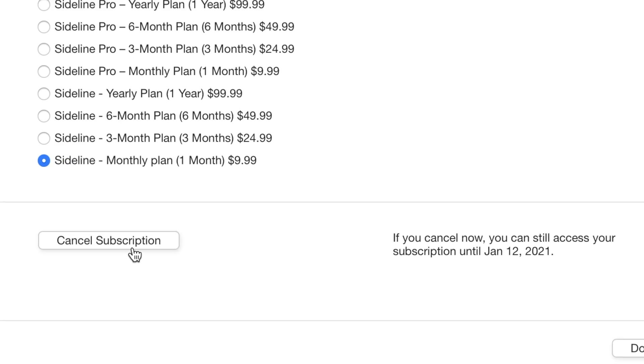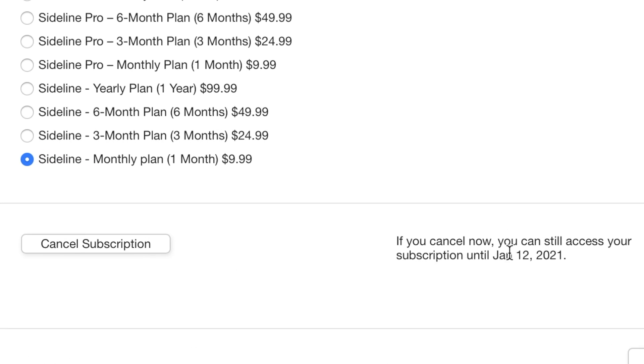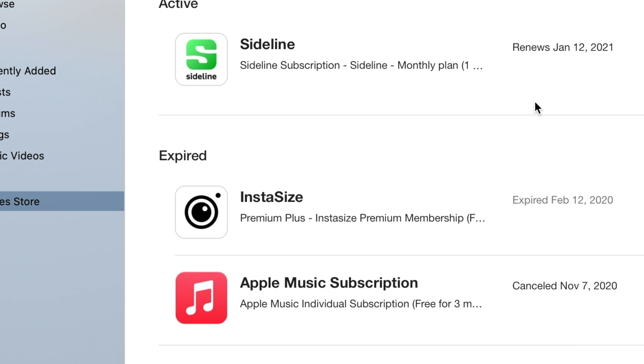Down at the bottom you'll see the Cancel Subscription button. It lets you know that if you cancel now, you still have access through January 12th. So for those of you confused about why a canceled subscription still shows as active — this is why: you've already paid for that billing cycle, so you have use of that app until the next billing cycle when it will cancel. Once you cancel, it will move down to Expired, and at that point you'll no longer have access to the app or any data you created in it — things like photographs, video, or music — unless the developers choose to give you access. Once you click Done, you go back to your account information and back to the iTunes store.